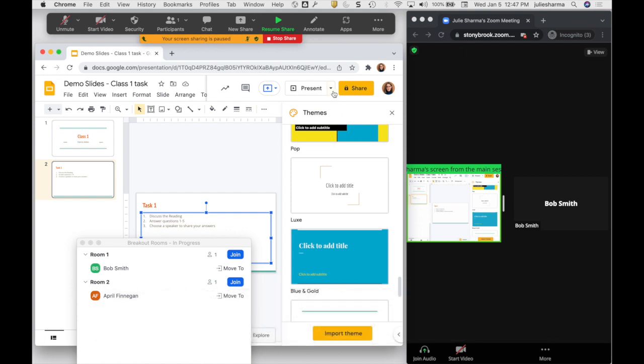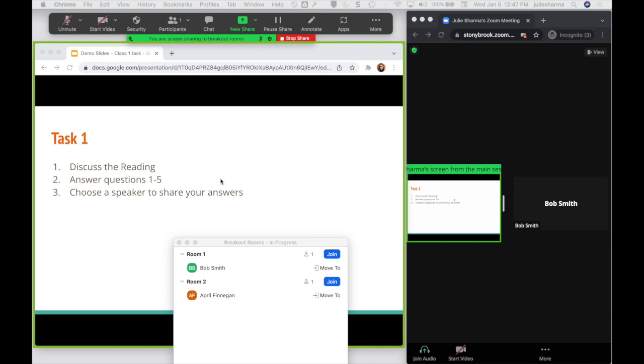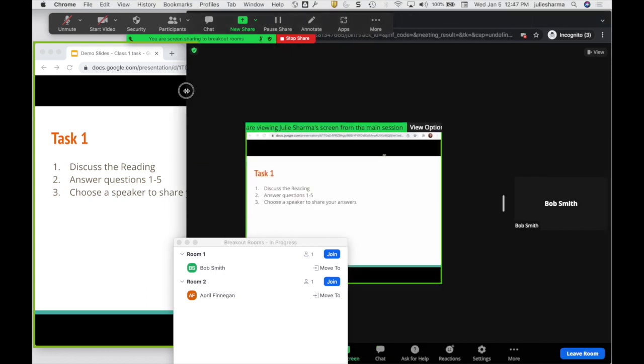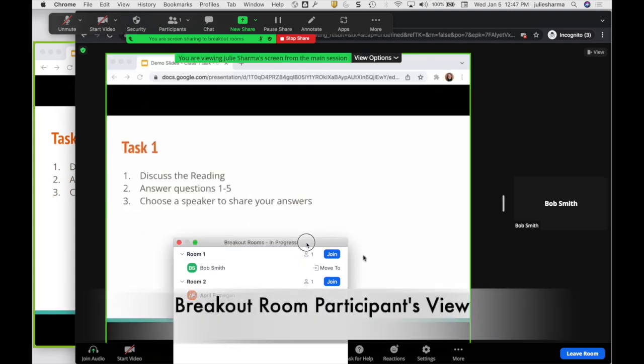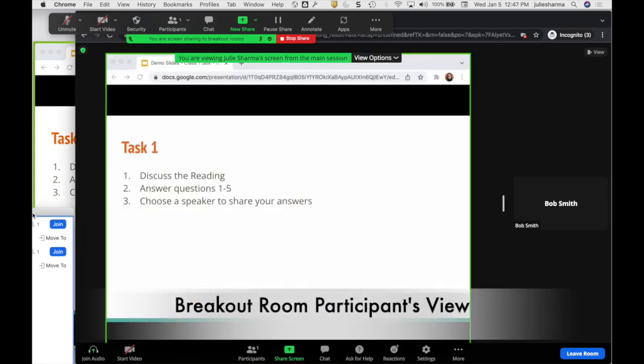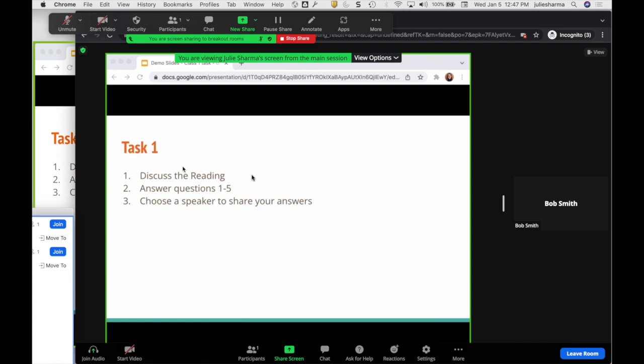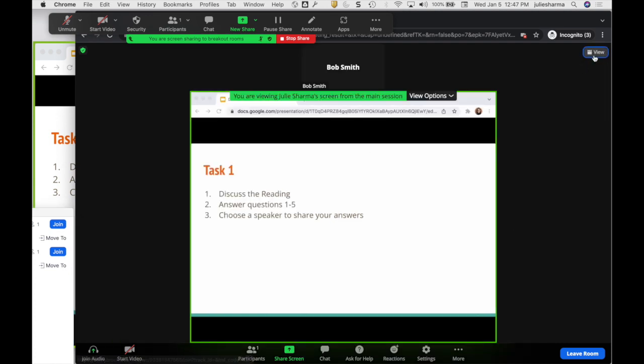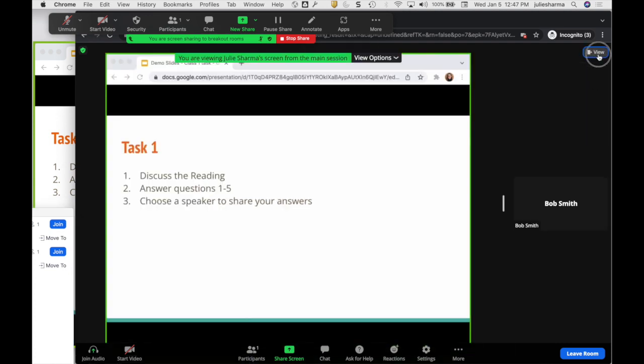These are Google Slides. I can go ahead and put that into presenter view so it's a little bit bigger to see. If I expand my participants view over here, I'll see that in the breakout room the participant sees my shared screen and can toggle between the different types of views.